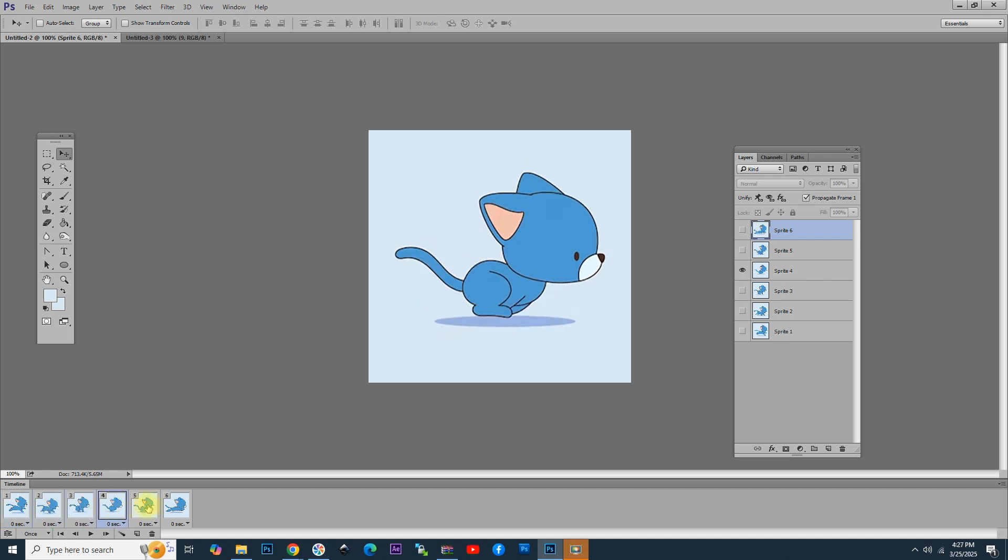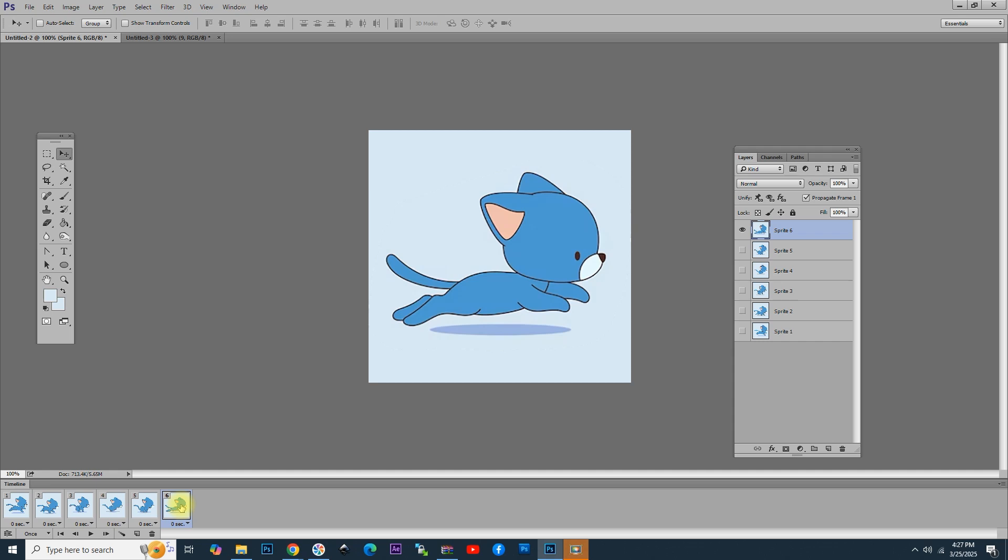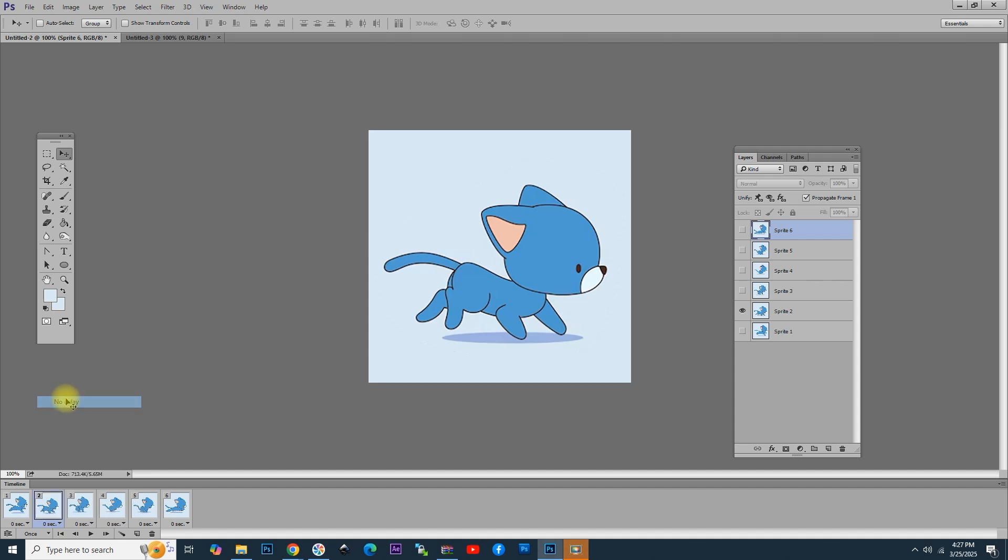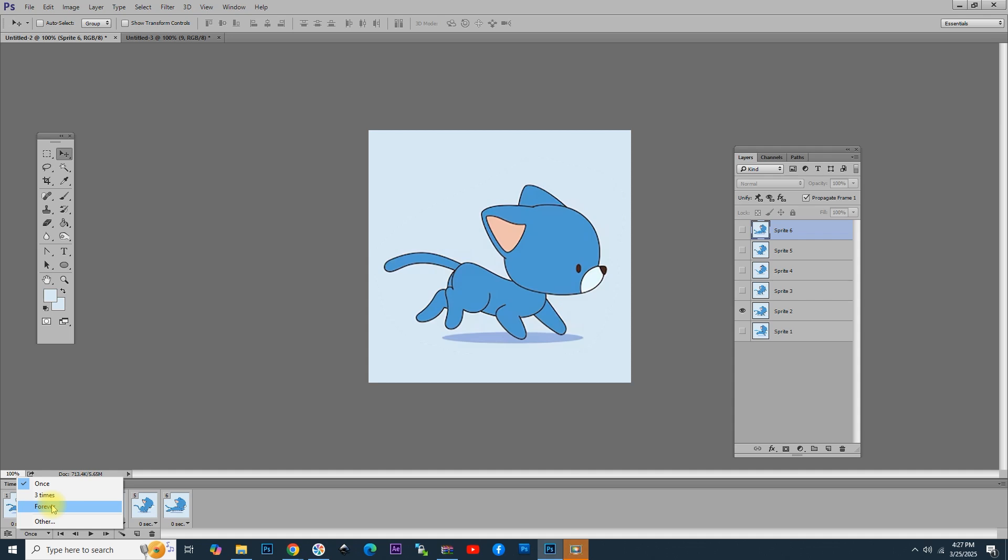What we can do next is to set the speed of the animation. Click here and choose another speed if you want, but for the moment, zero seconds or no delay is enough and perfect for this kind of animation. Another thing that you can do is to set the playing time of the animation, which can be once, three times, or forever.